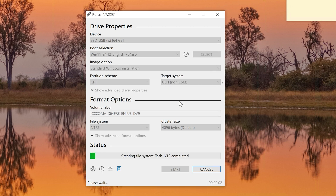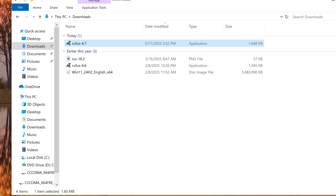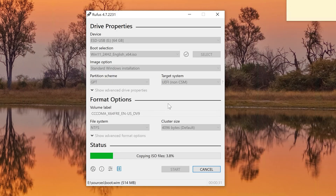Now Rufus is writing to the USB drive. When it's done, you don't necessarily want to boot from the USB — that may not work in some cases. Instead, you can mount the image while the USB is plugged in and Windows 10 is running. We'll go back to our Windows 10 computer and initiate the setup from within Windows 10, not by booting from USB.